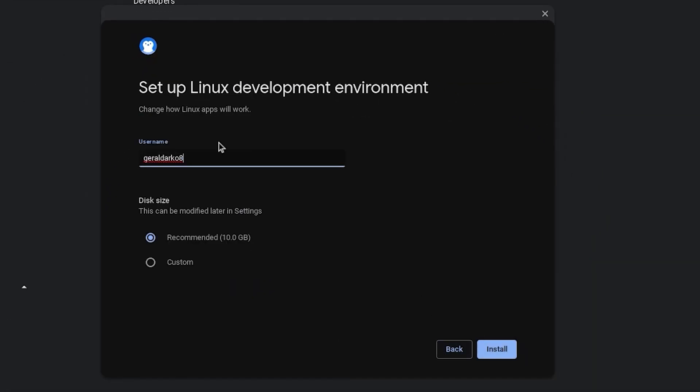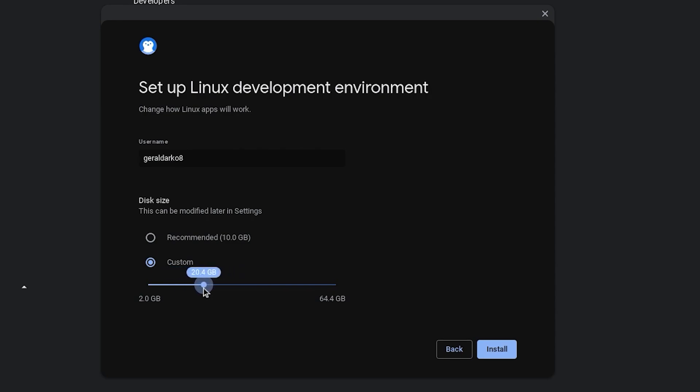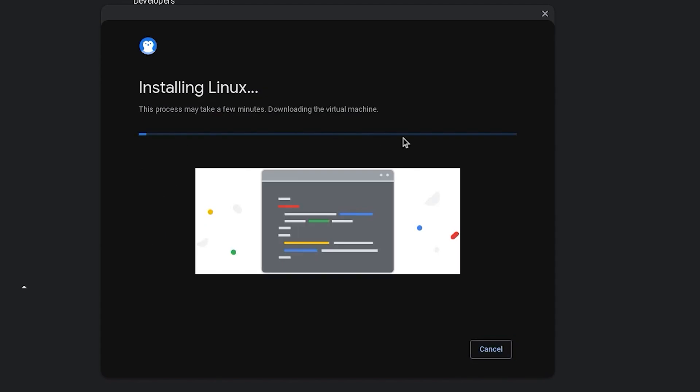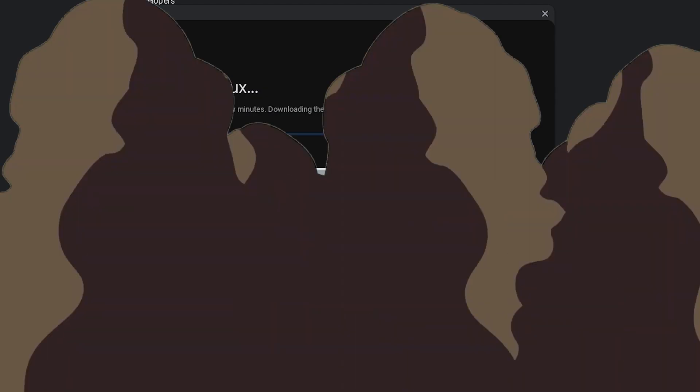You can change your Linux development environment name to whatever you prefer and customize the size. I'll make mine 20 gigabytes because I'm comfortable with that and hit install. Once you hit install, just wait and then you should have your terminal.